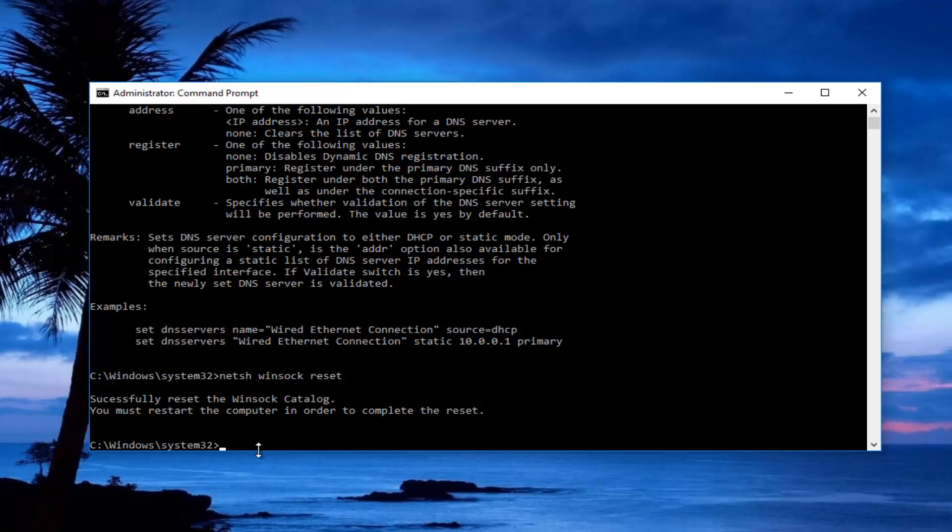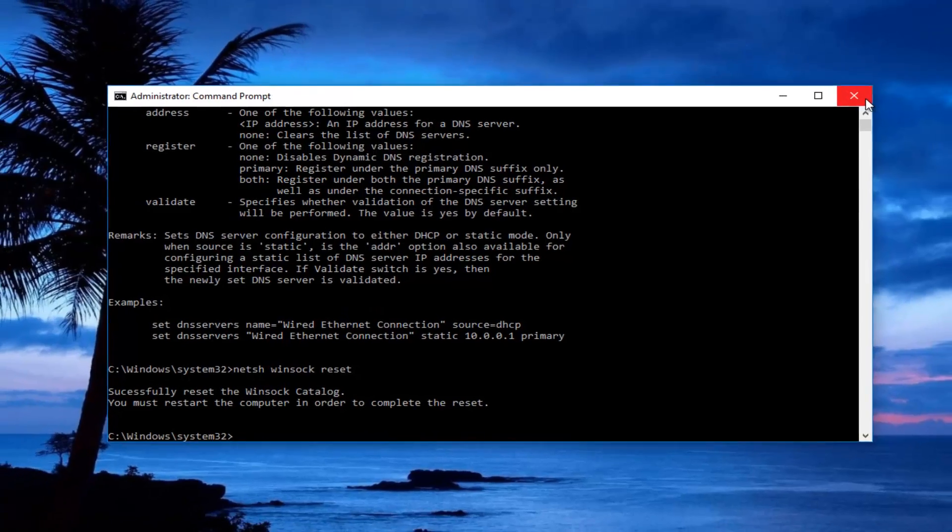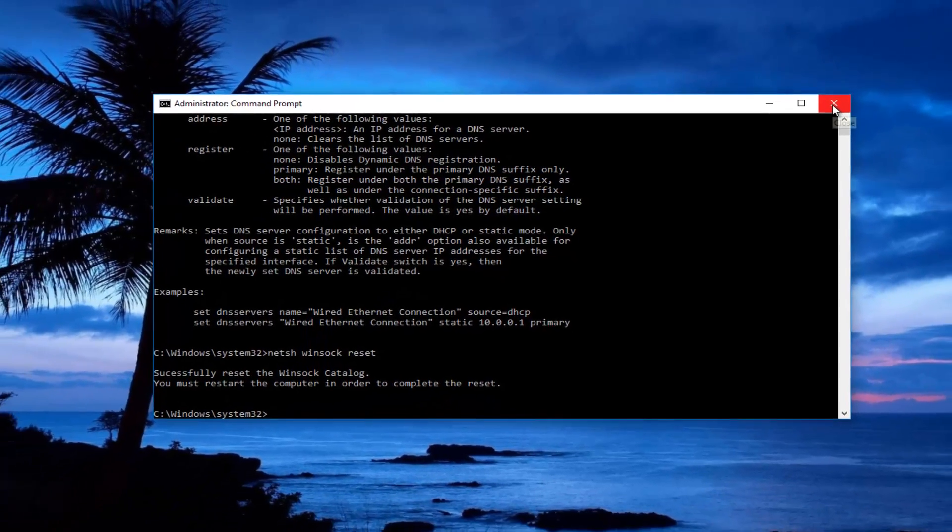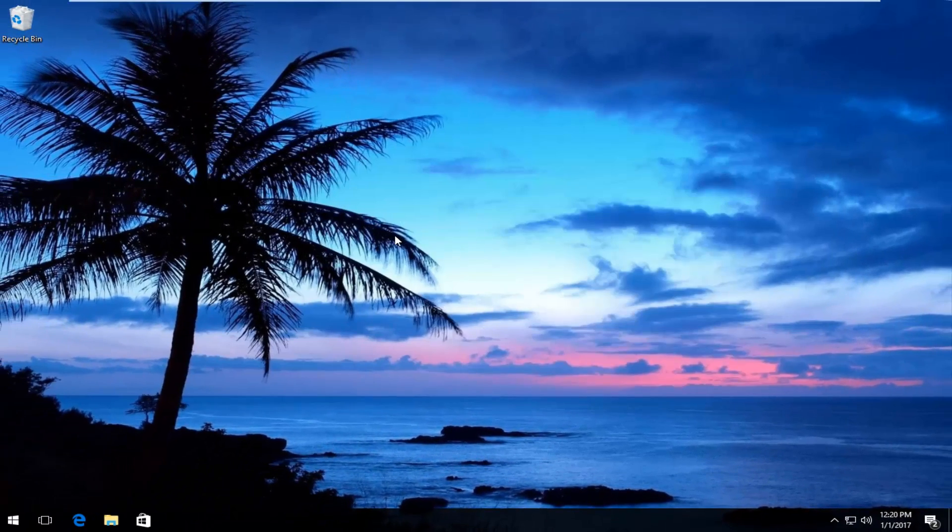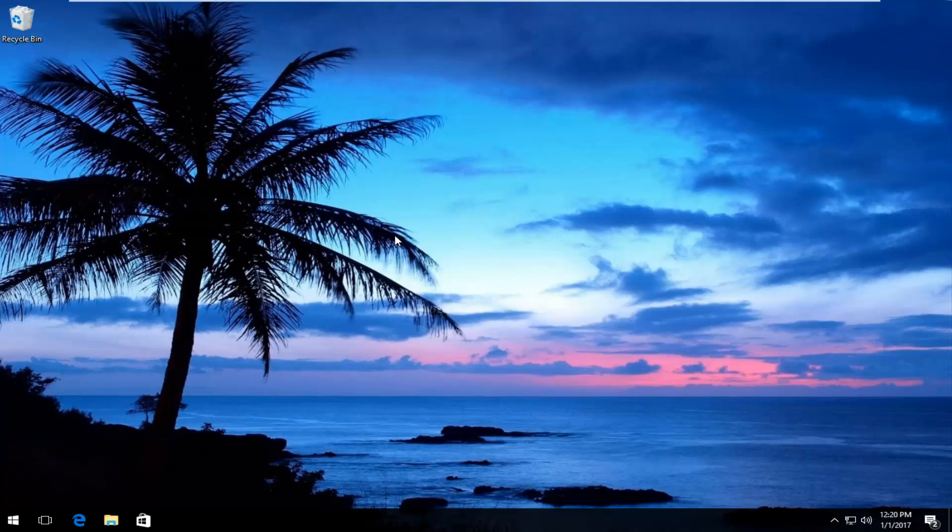And then you will have to restart your computer to save the changes. So I'd recommend closing out of this command prompt window, restart your computer, and see if your issue has been resolved. I find that this is a good solution if you have an interrupted network connection.